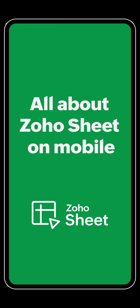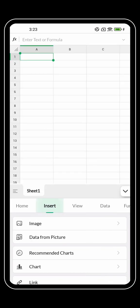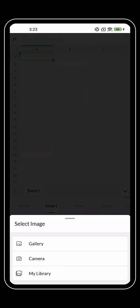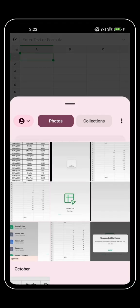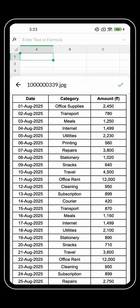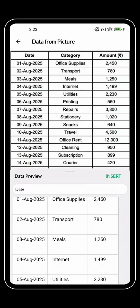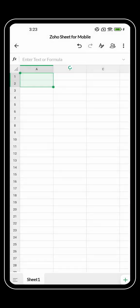Here is everything you need to know about Zoho Sheet Mobile in under a minute. Imagine you're updating your team's expense tracker while you're on the go. With Zoho Sheet's Data from Picture, you can snap an image of any printed document and instantly turn it into an editable spreadsheet.